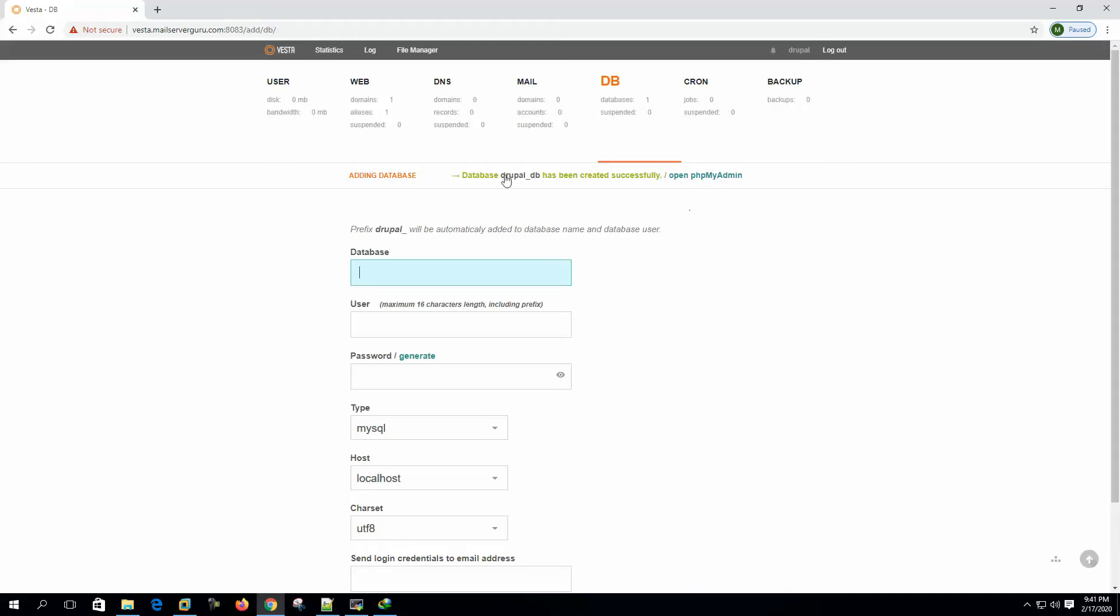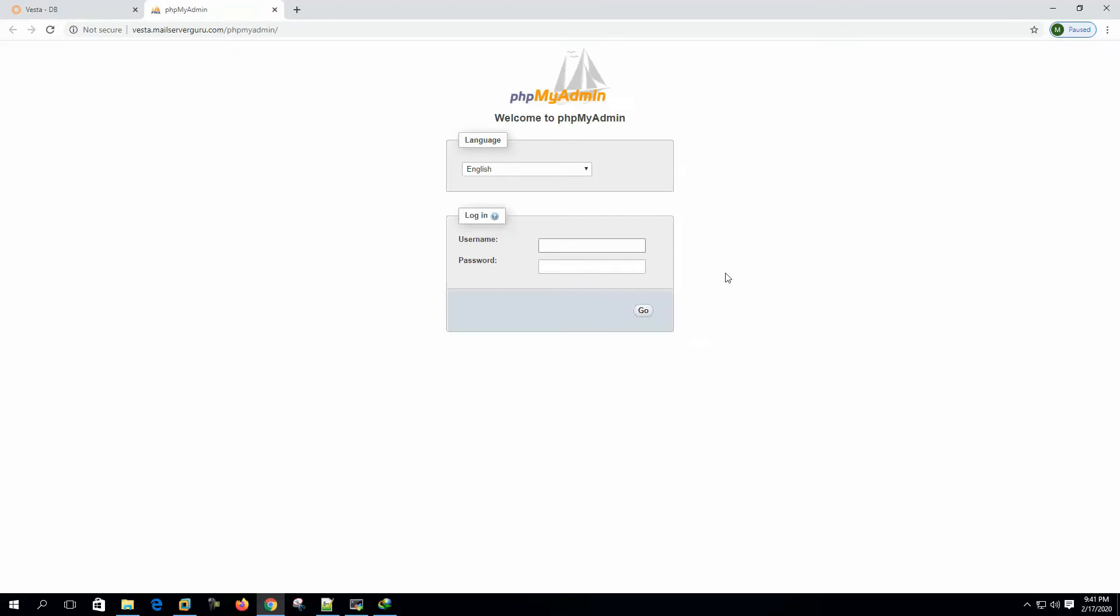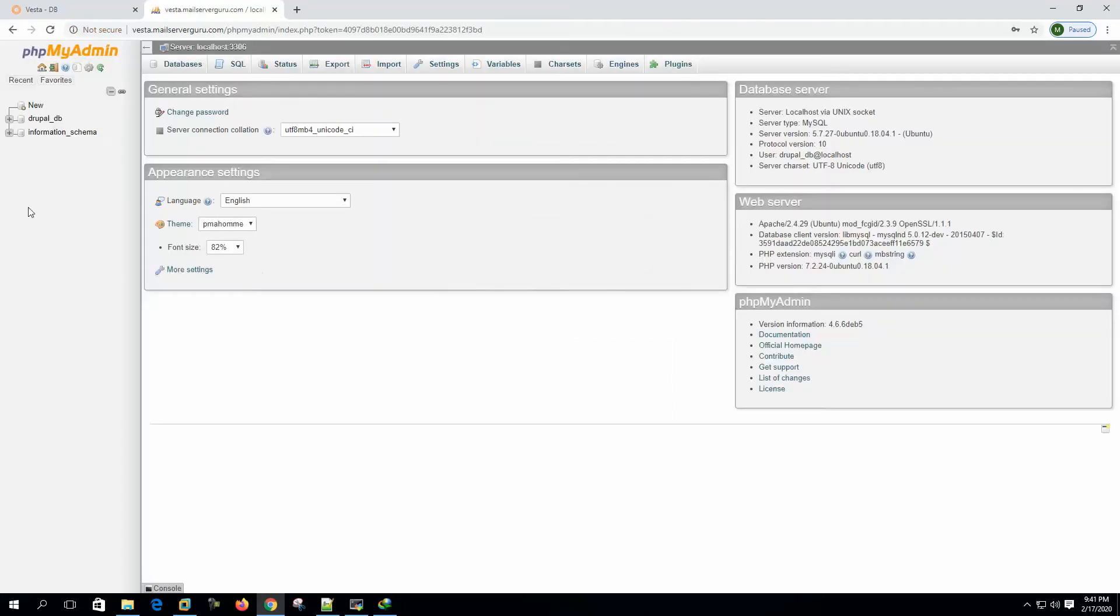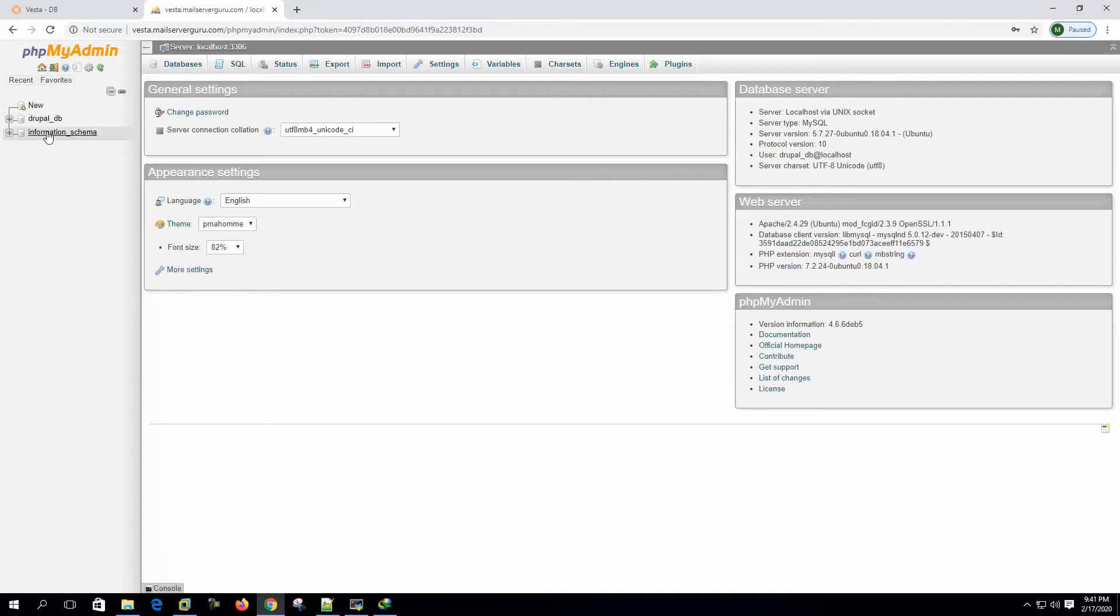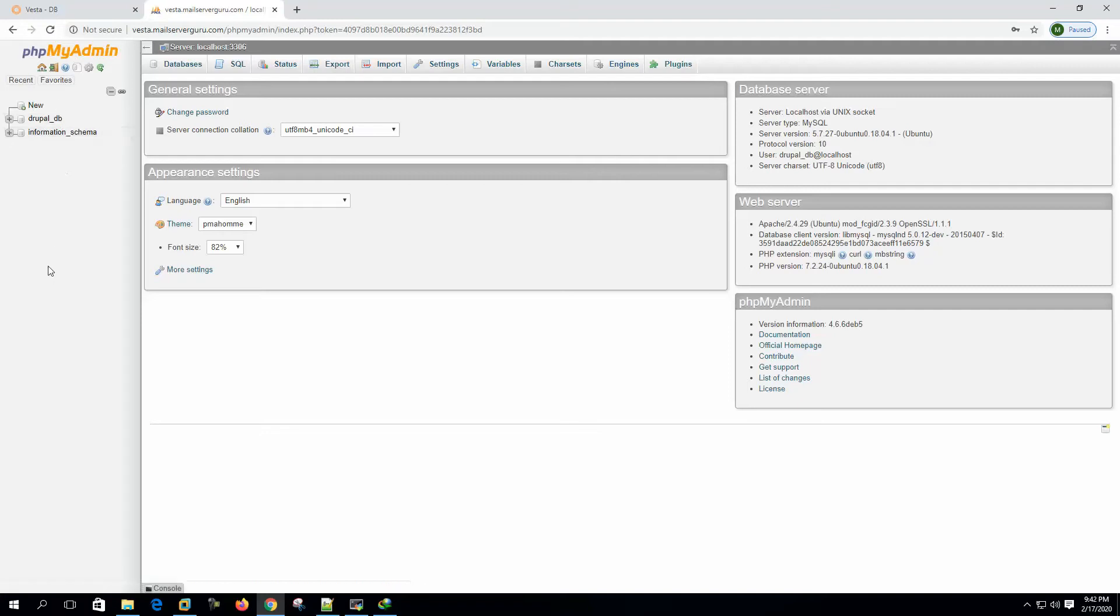And we can check the Drupal DB that it is created by opening the PHPMyAdmin. Now the user name will be Drupal underscore DB. Password will be Drupal one, two, three. You can see the Drupal DB has been created. And this database will be used by the CMS installation. So we will not use this database from PHPMyAdmin from here directly.